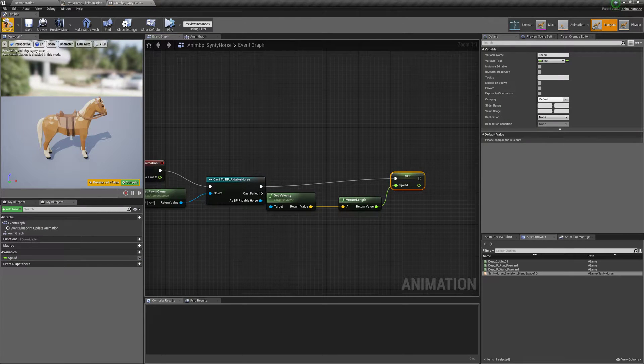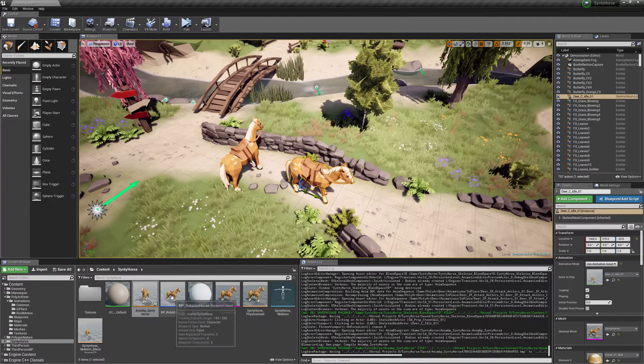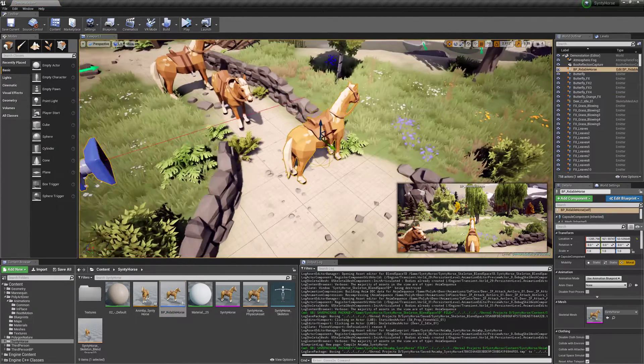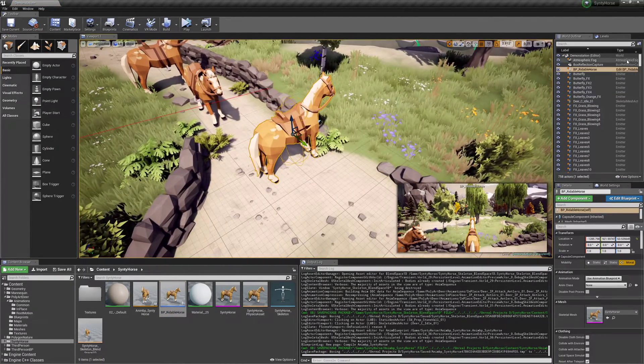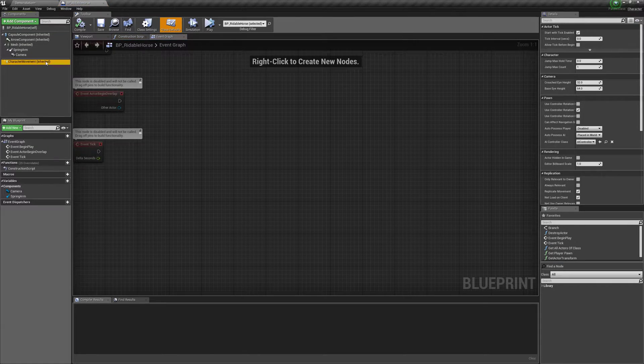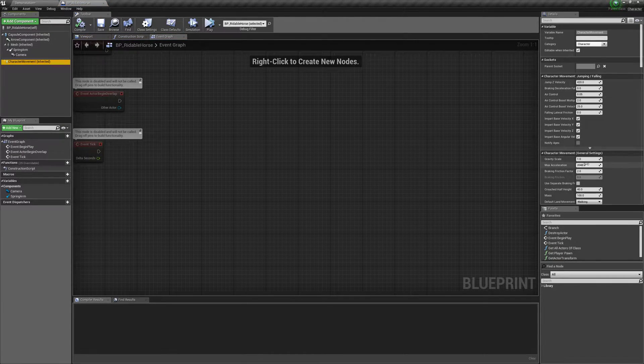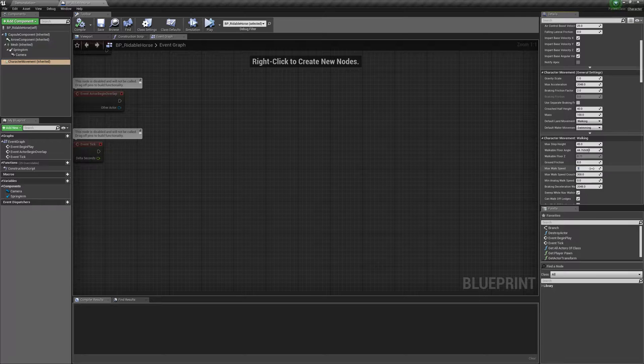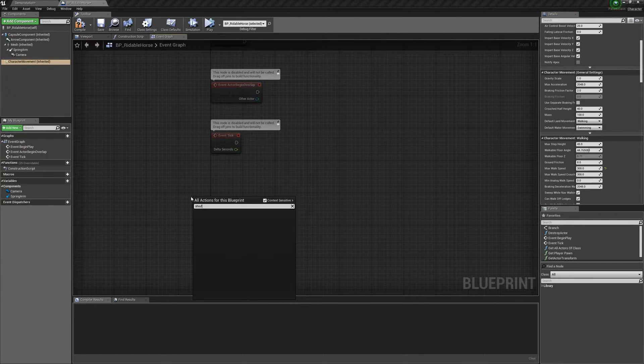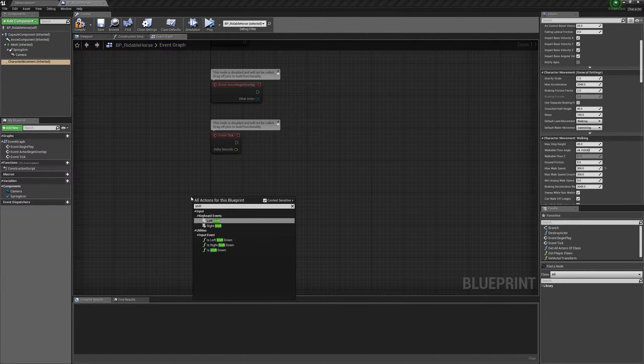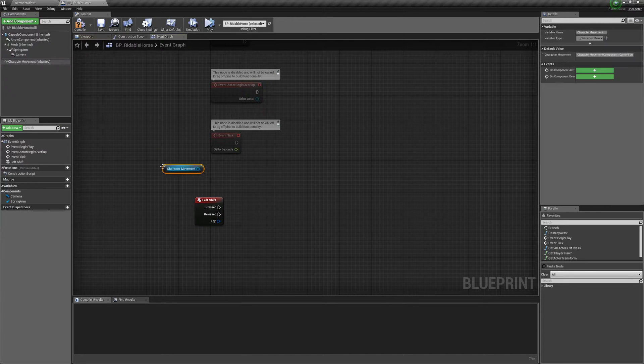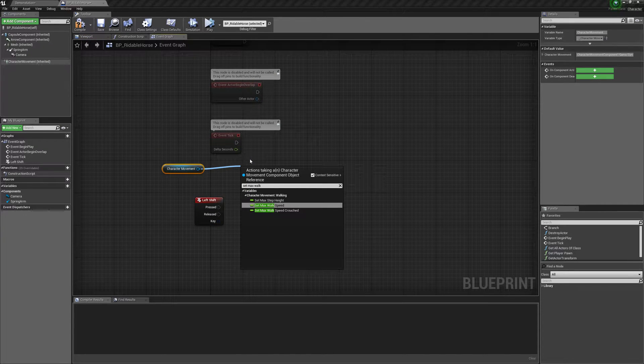And by default, there's one more thing we need to do. And that is bringing this guy into the world. And that is to set his character movement to max walk speed 300. And then right click, shift. And we'll get this. Set max walk speed.